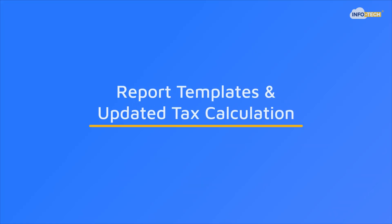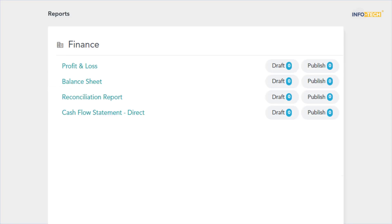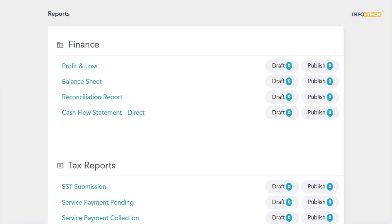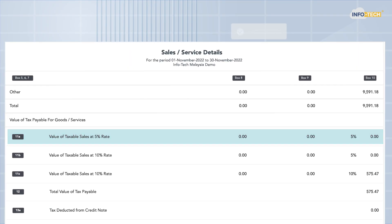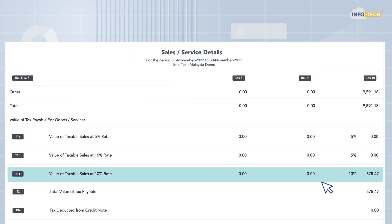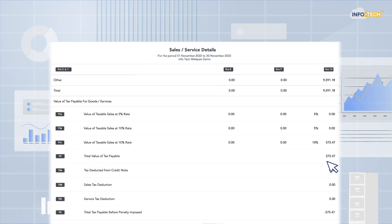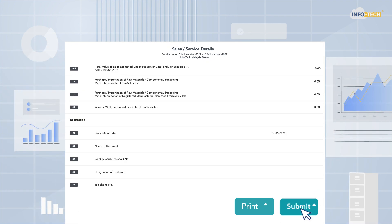Report templates and updated tax calculation. Enjoy easy reporting with our variety of customizable reporting templates suitable for different business needs. You can also utilize the SST report function, speeding up the preparation and submission of the SST-02 form.